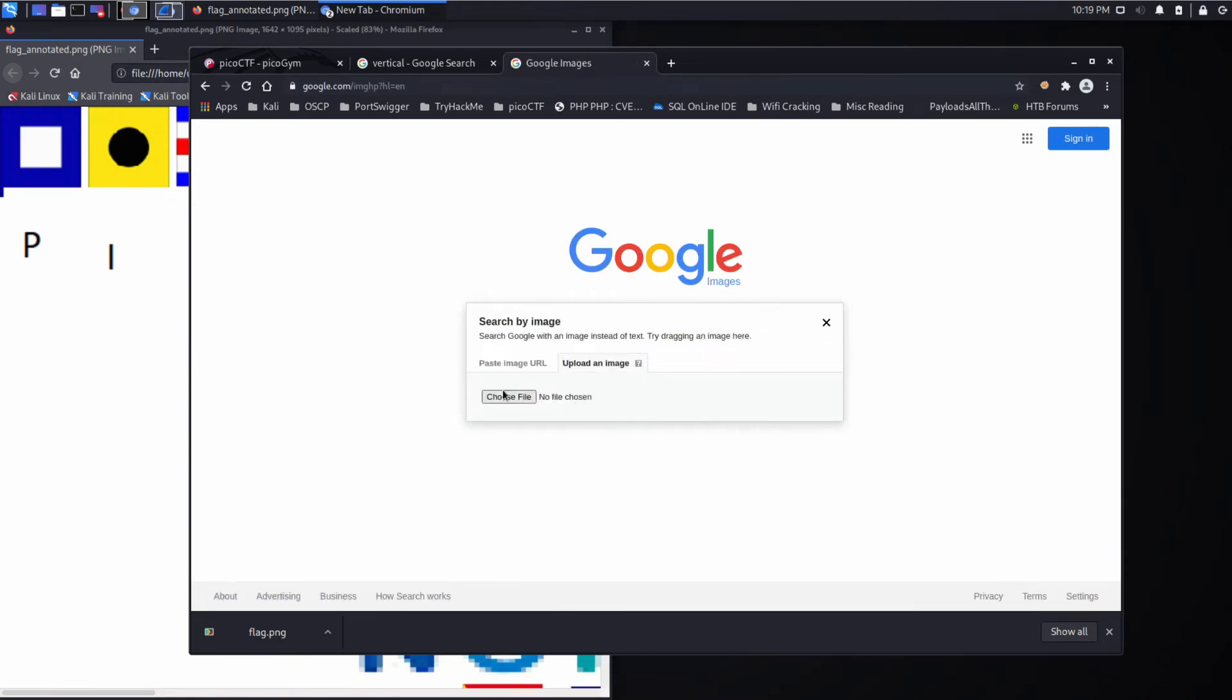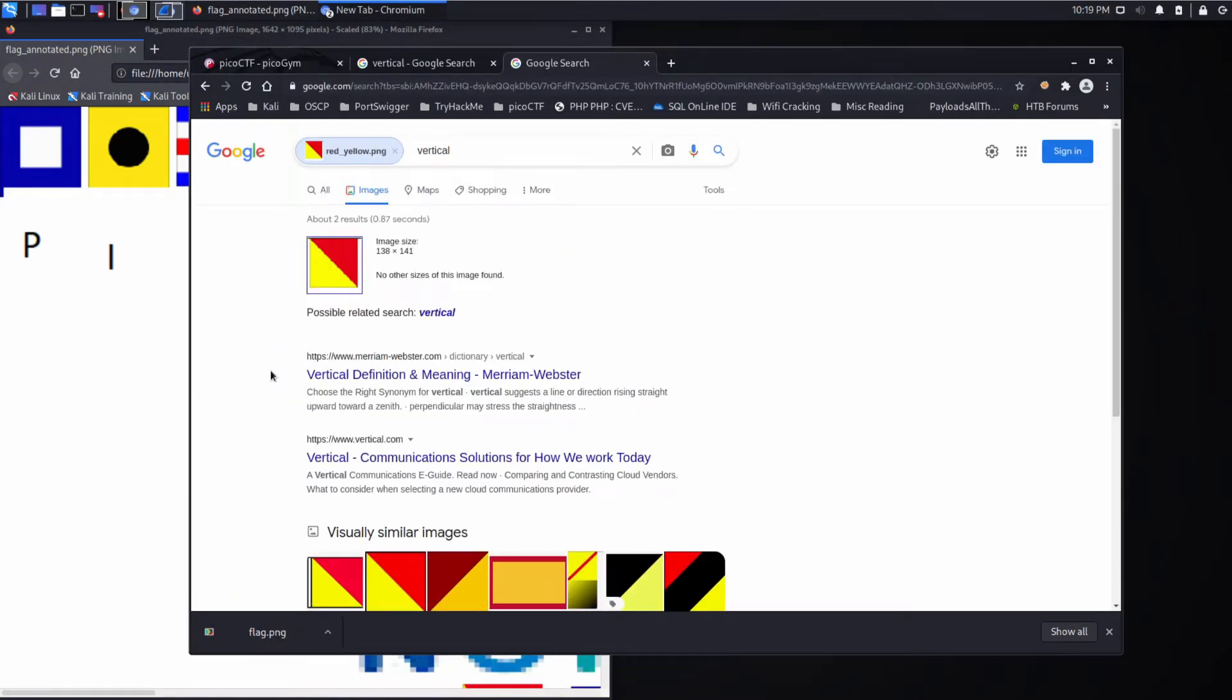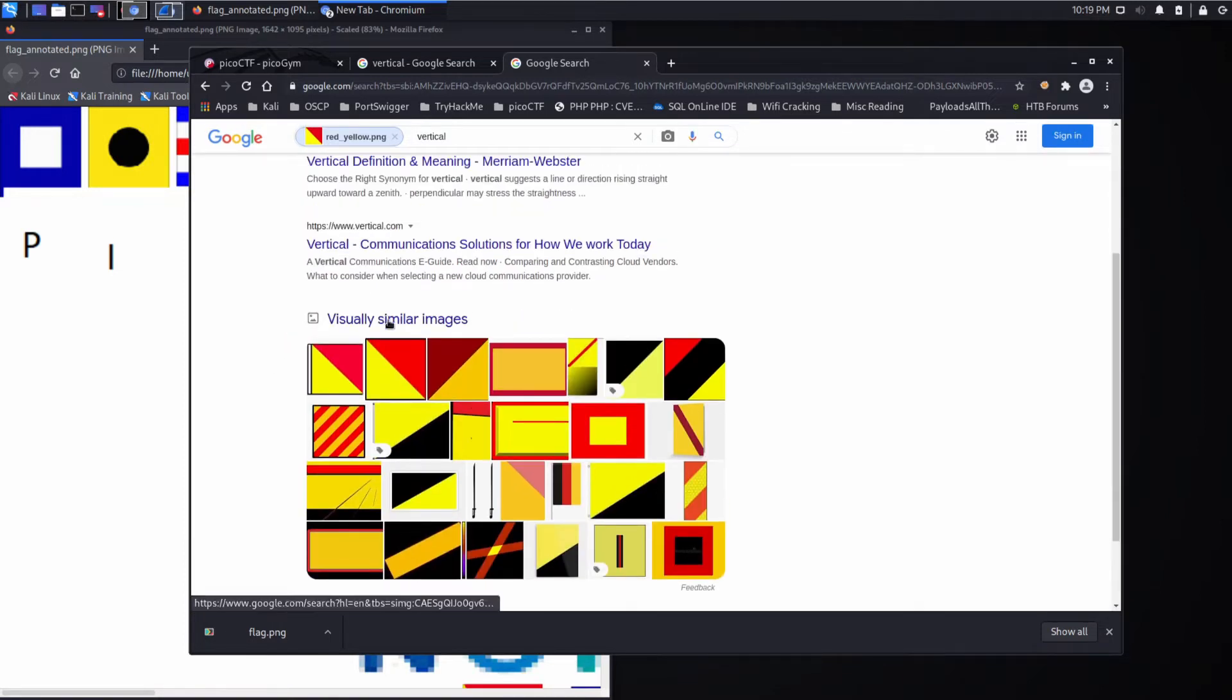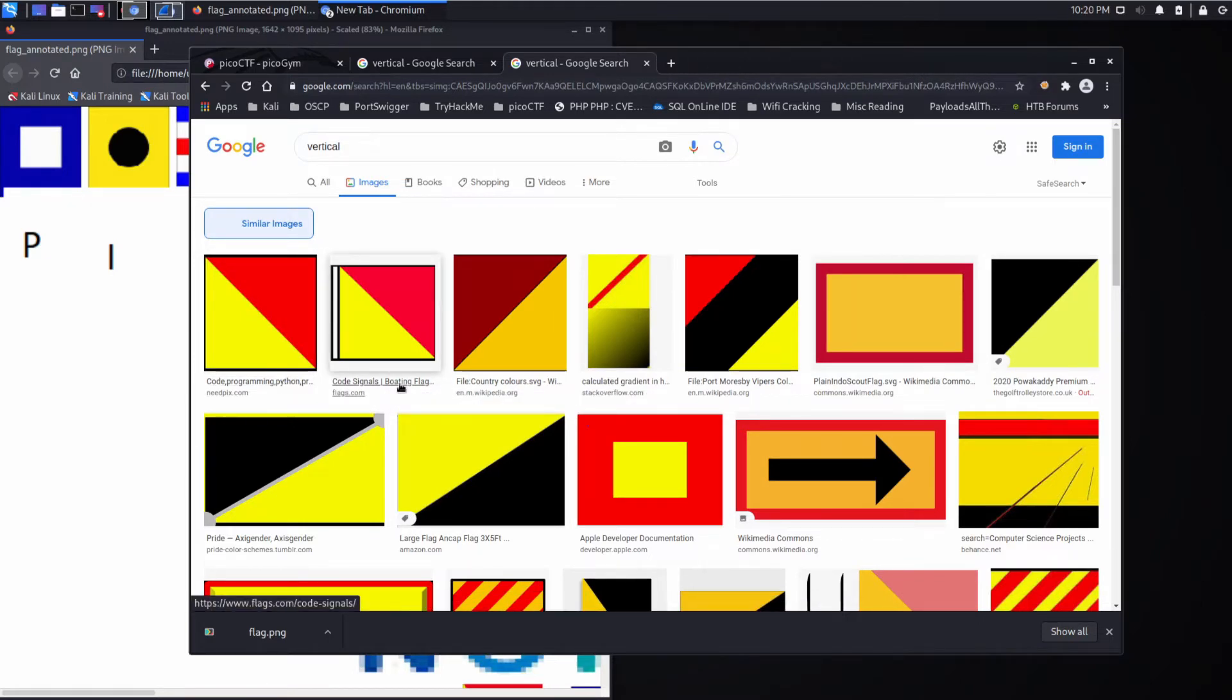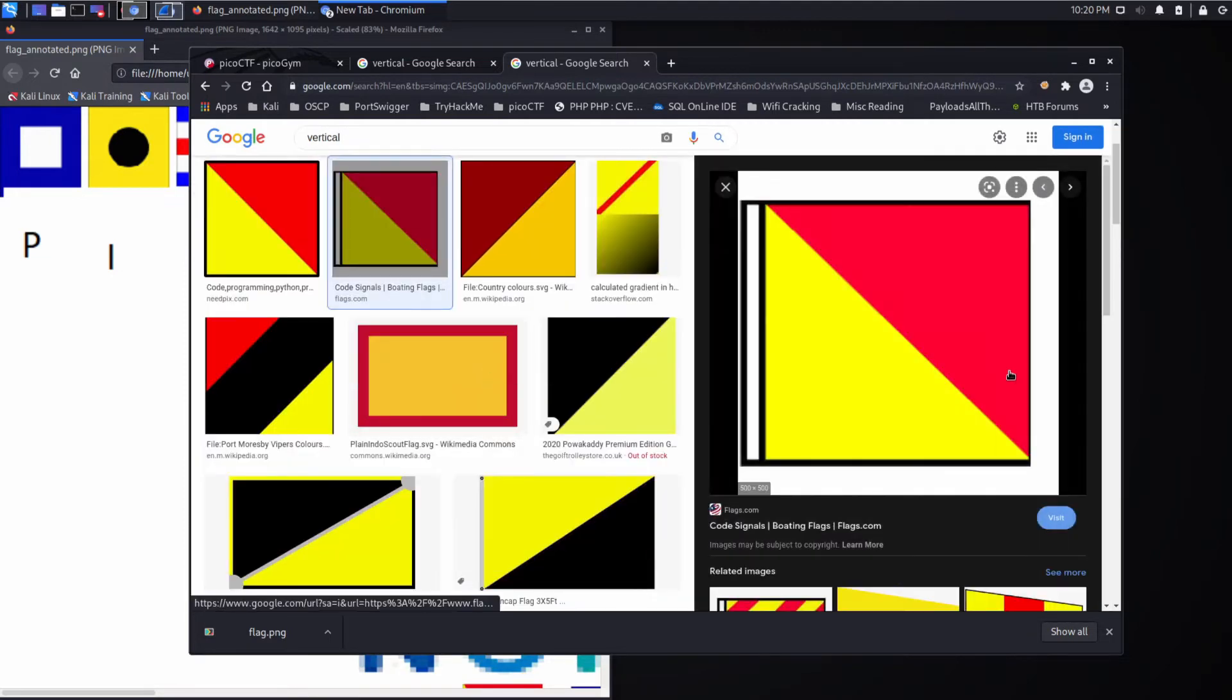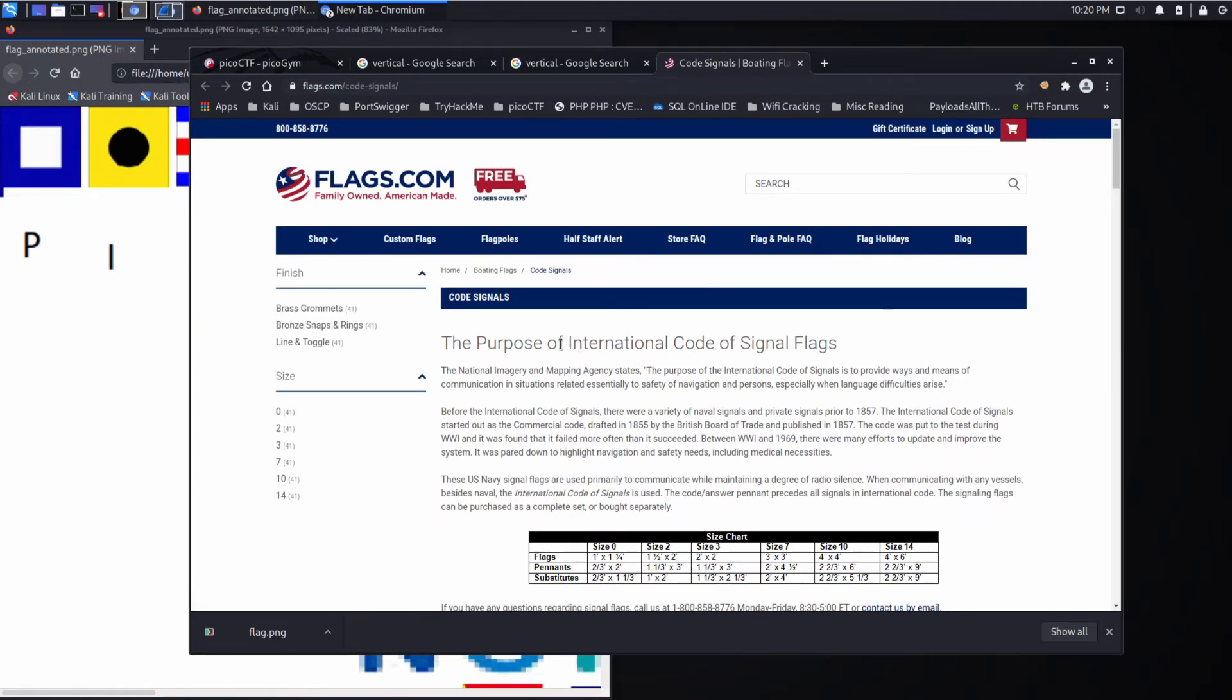So we'll upload the image. And the dictionary, that's probably not a good answer. Neither is this vertical.com. So let's look under visually similar images. And we see code programming, Python. And also code signals, boat flags. So that seems very interesting. Let's take a look at that. Let's open it up.